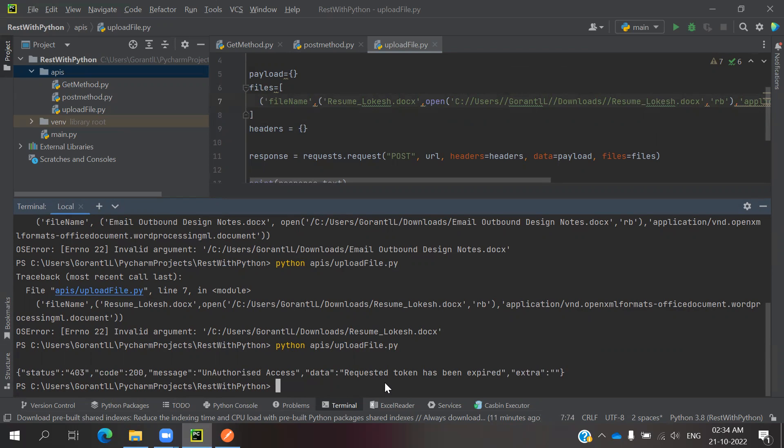We can able to verify the content and everything. The file upload is very easy to upload using Python and through API. You can able to do it fast.